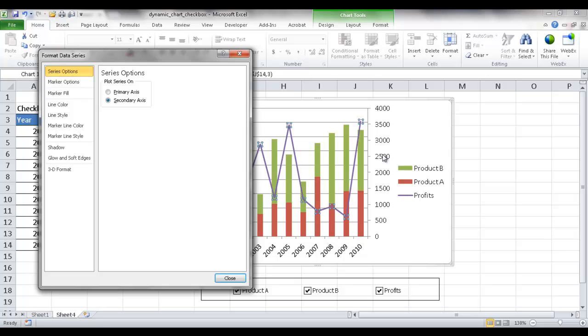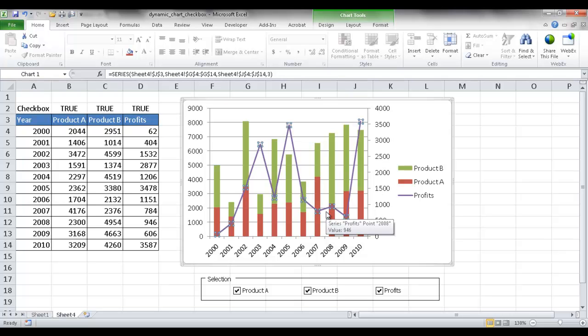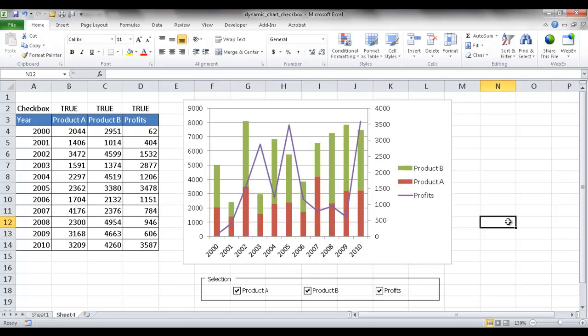And that's one key concept of a combination chart when you're combining different chart types and you want to have one chart reference one axis and another chart type reference another axis. That's one thing to keep in mind when you're creating a chart like this, a combination chart. So there's an example of how to create a dynamic chart with checkboxes. So I hope that helps.